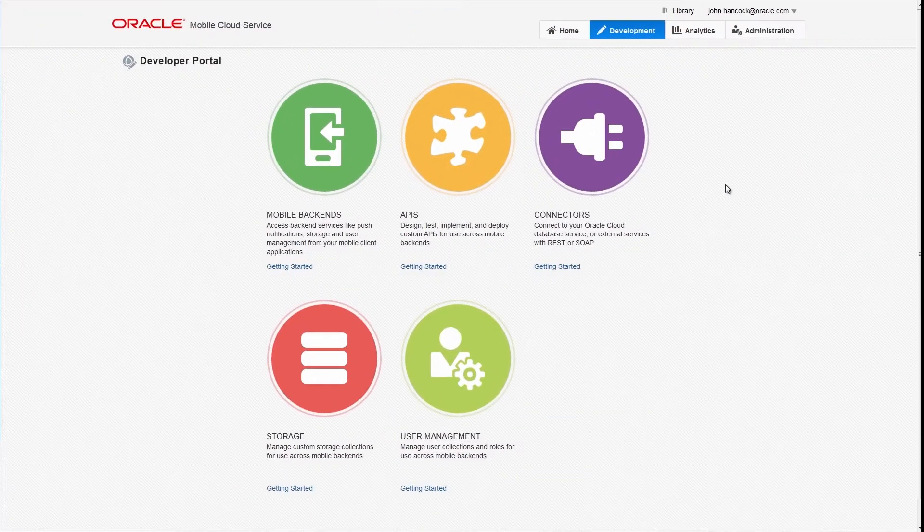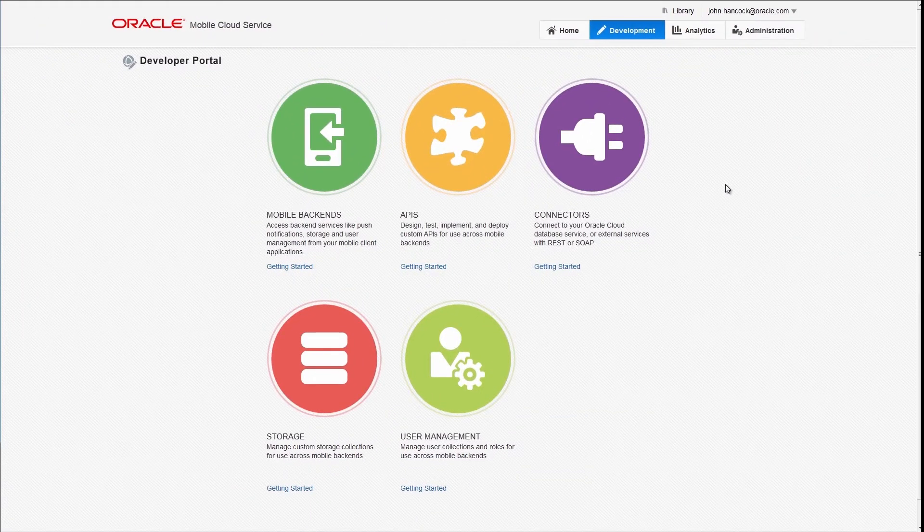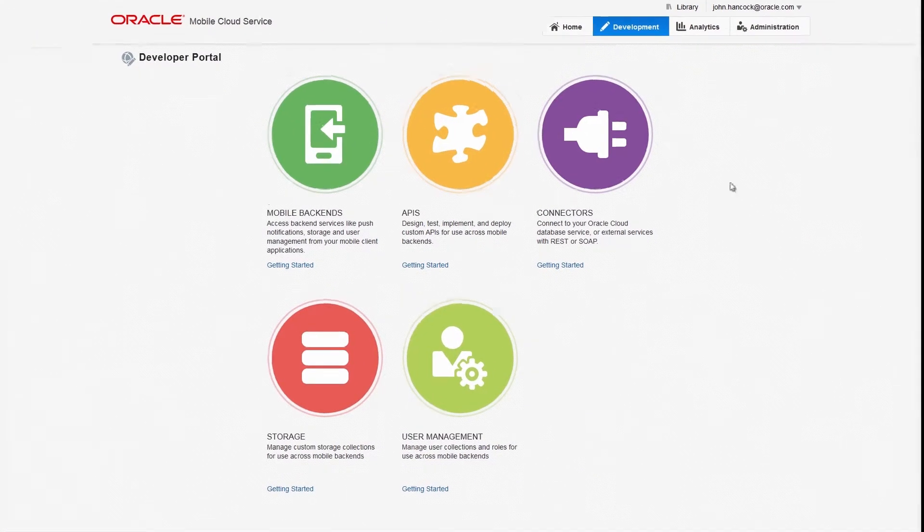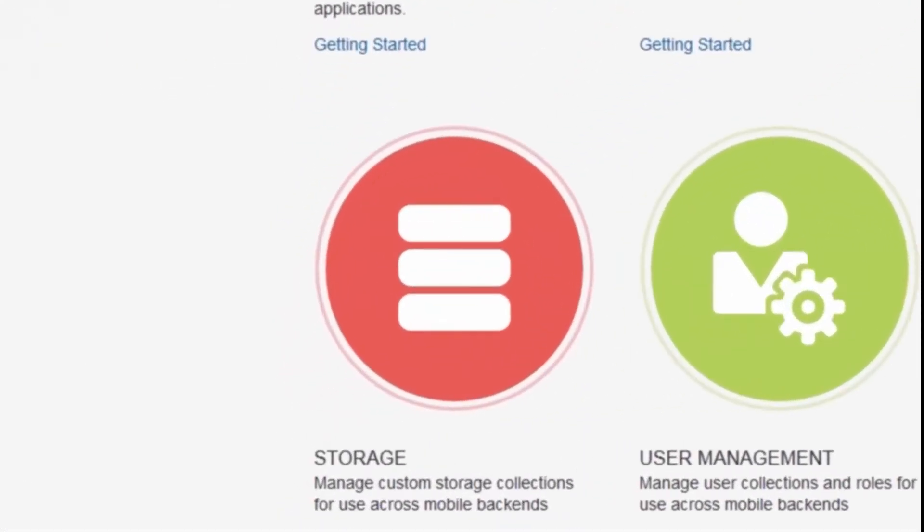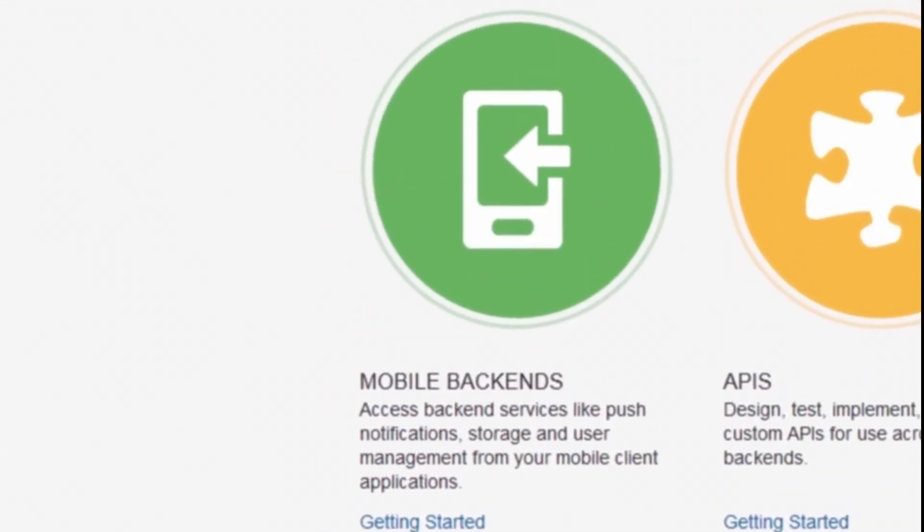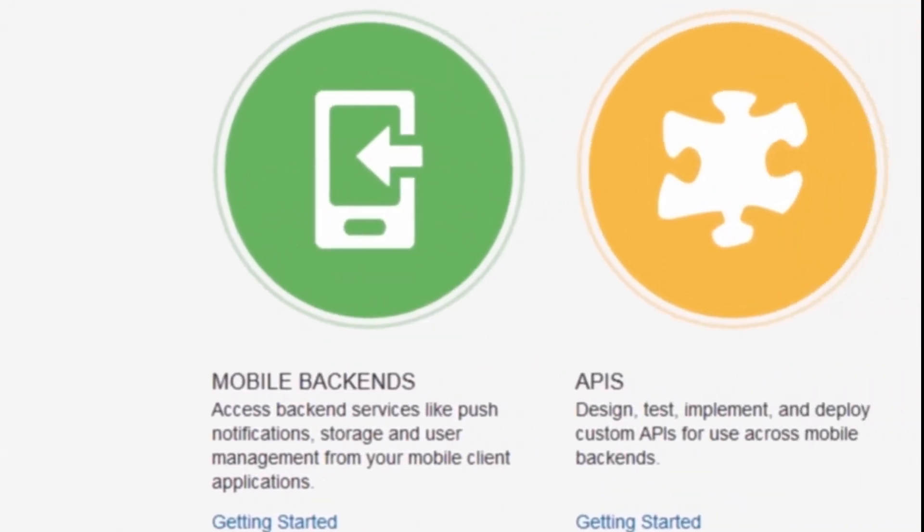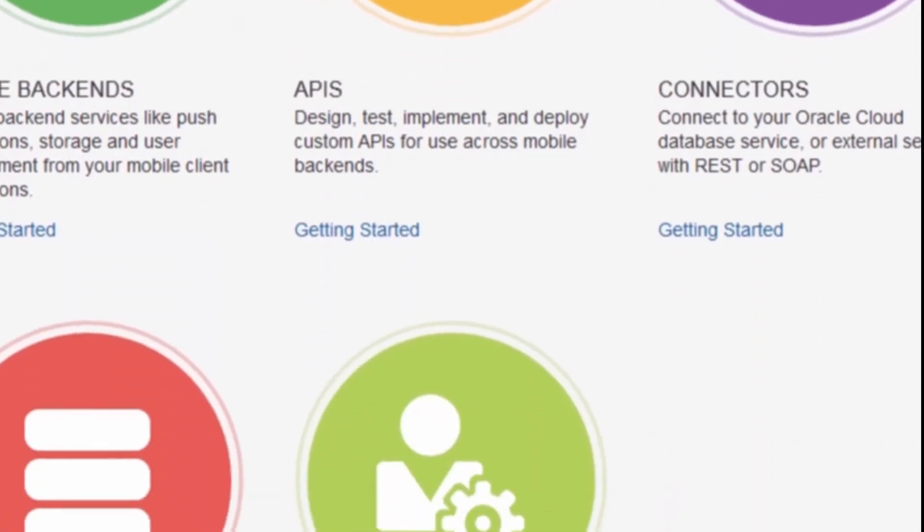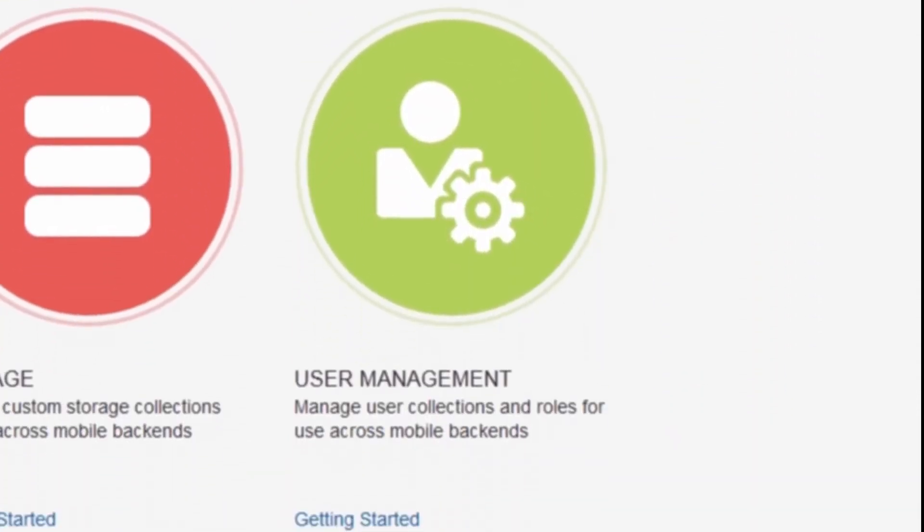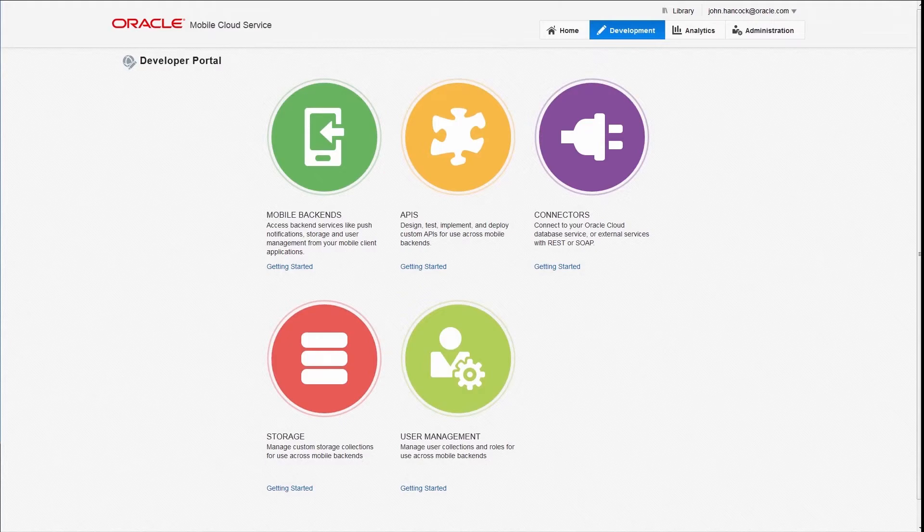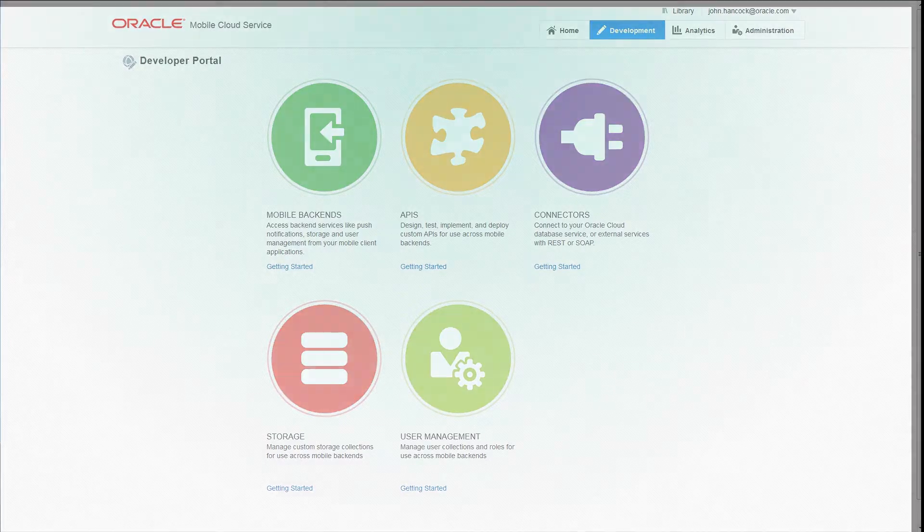Oracle Mobile Cloud Service provides all the services your mobile app needs, including storage, push notifications, and custom code services and APIs, all protected by enterprise-grade security, making mobile app development quicker and easier.